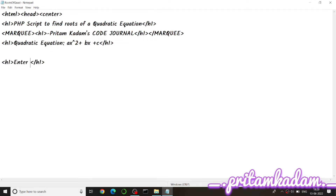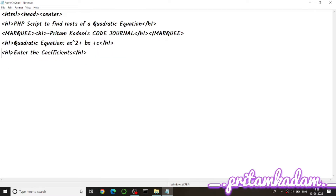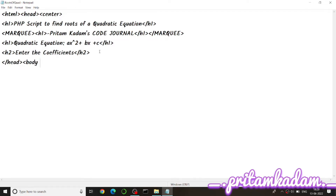After the quadratic equation is shown, we give the user instructions to enter the coefficients using an h2 tag. We close the head, start the body with background color yellow, and create a form with method POST. Then we write the PHP script inside.